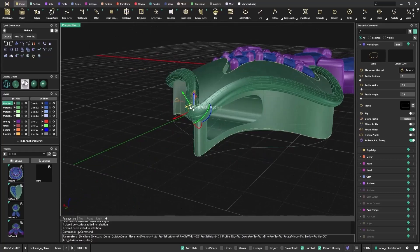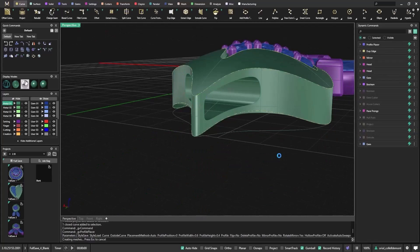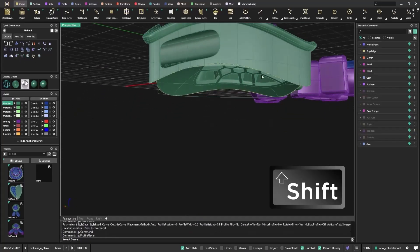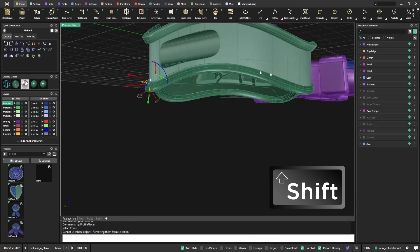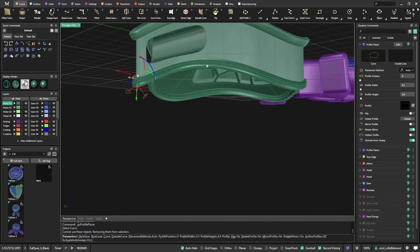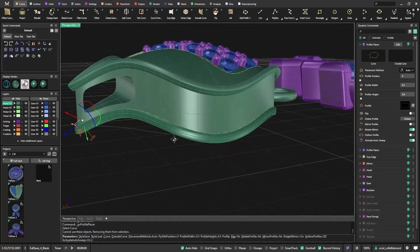Now I want to apply that same setup to another curve without rebuilding it from scratch. All I need to do is hold Shift and select the same profile and the new curve. Matrix Gold will automatically apply the last used settings, saving time and ensuring consistency.